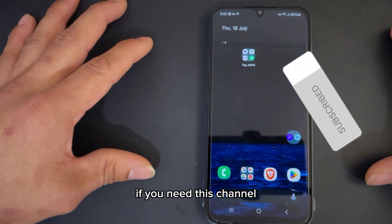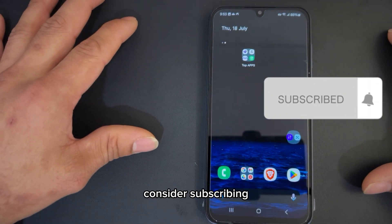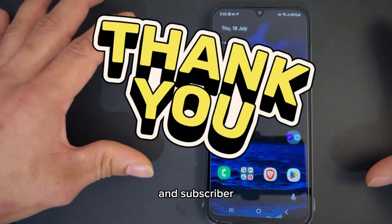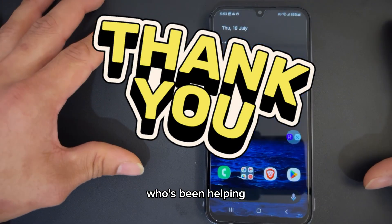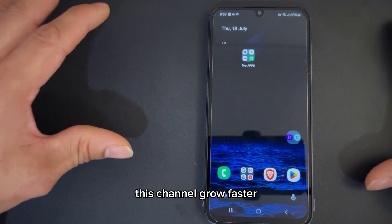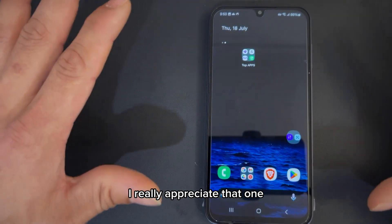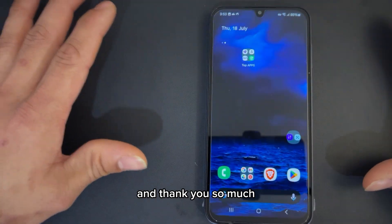And if you're new to this channel, consider subscribing. Thank you so much to my viewers and subscribers who have been helping this channel grow faster. I really appreciate that, thank you so much.